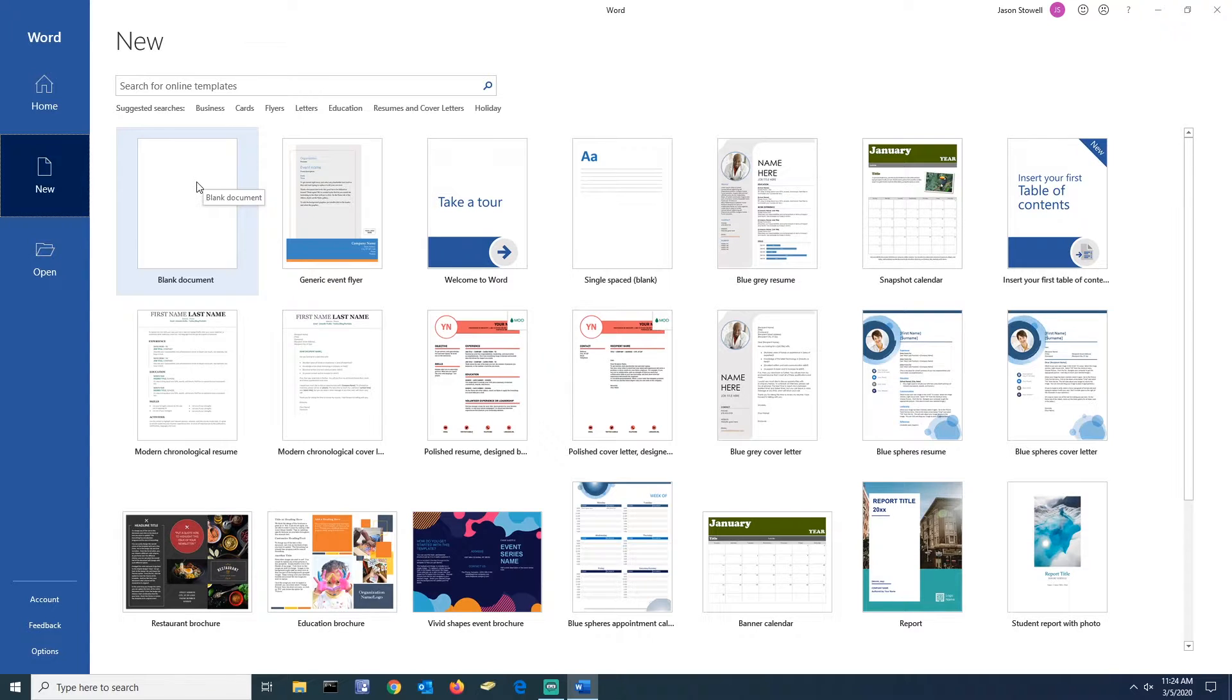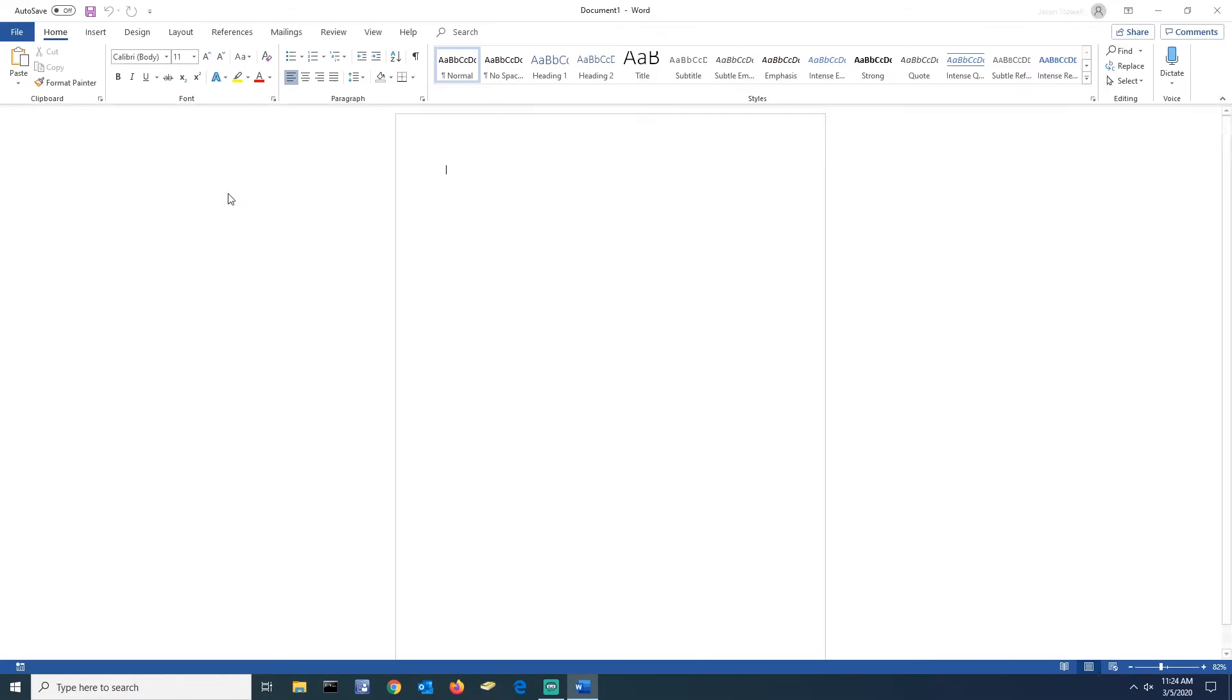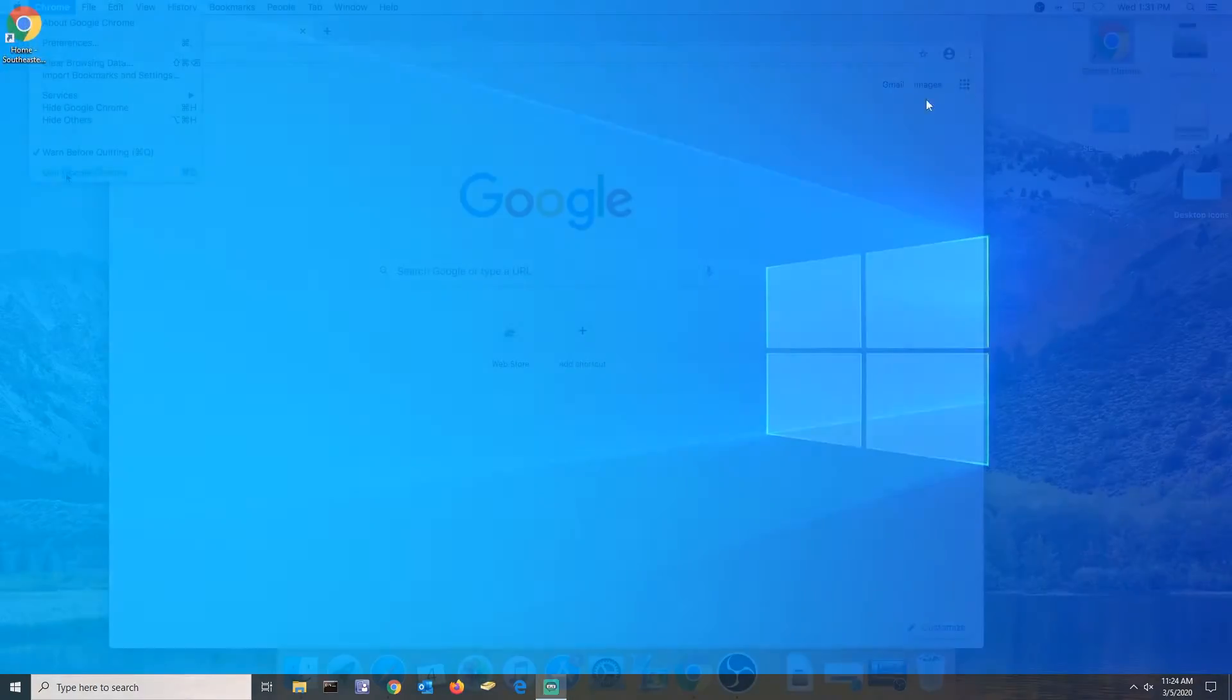Stay tuned if you've got a Mac. I'm going to swap over to the Help Desk iMac and show you how to install it on macOS.